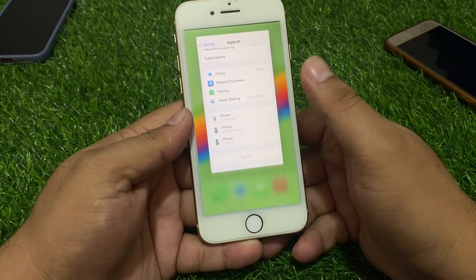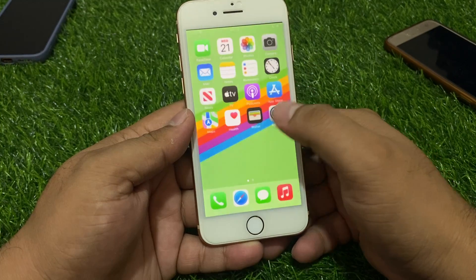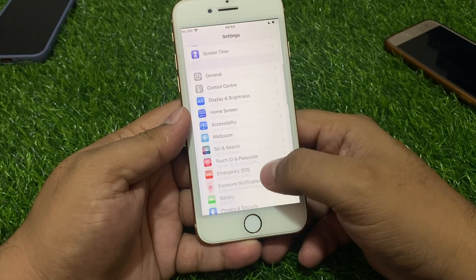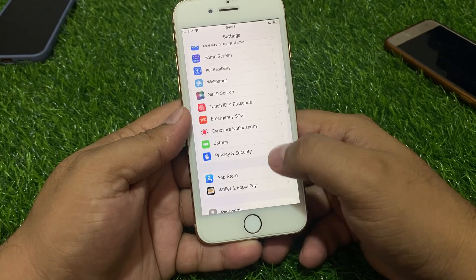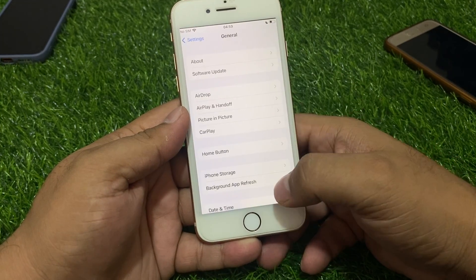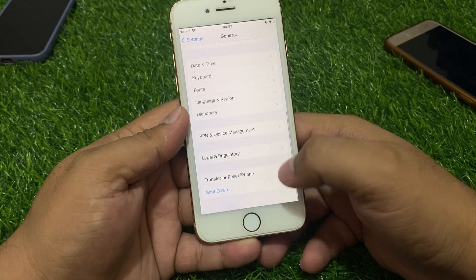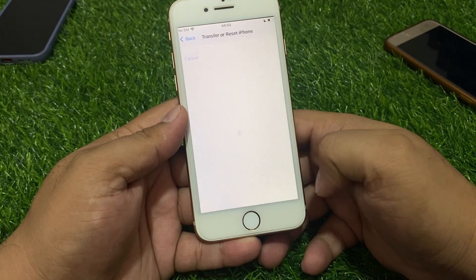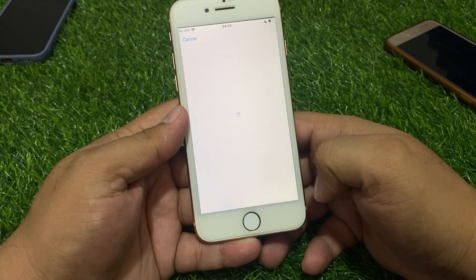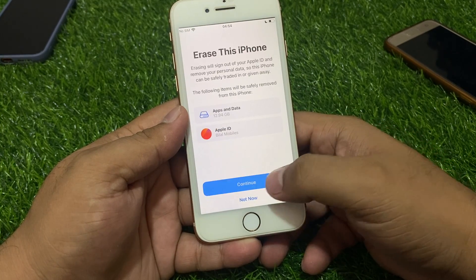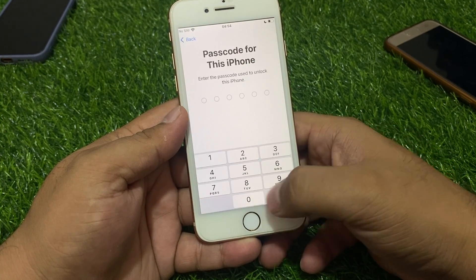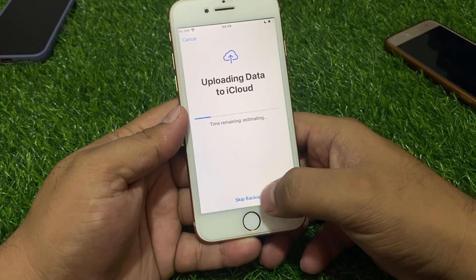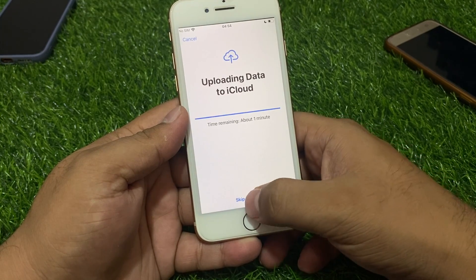Go back to the home screen and open the Settings app again. Tap on General, then tap on Erase All Content and Settings. Tap Continue, enter your iPhone passcode, and skip backup.